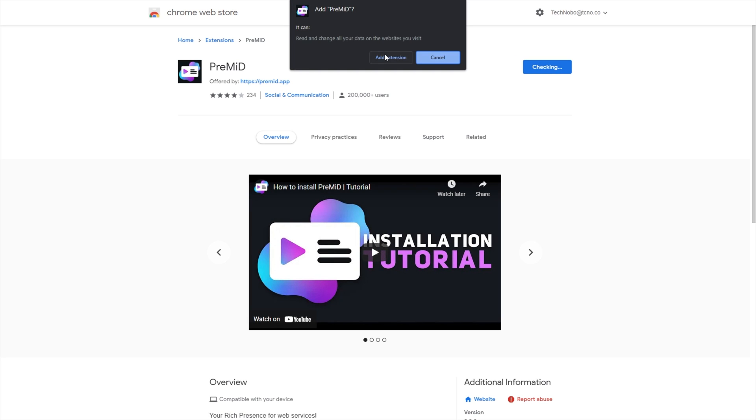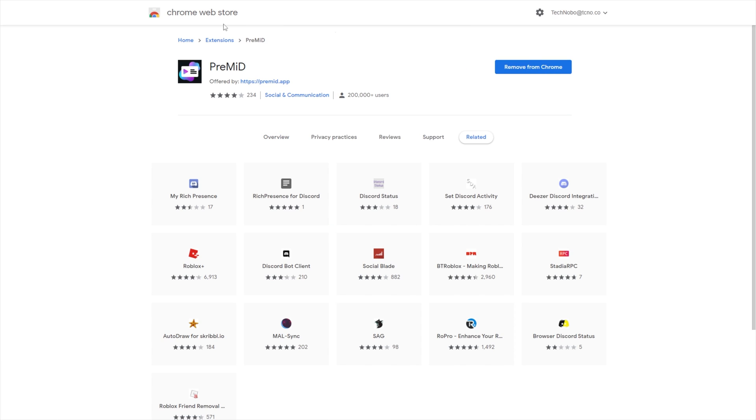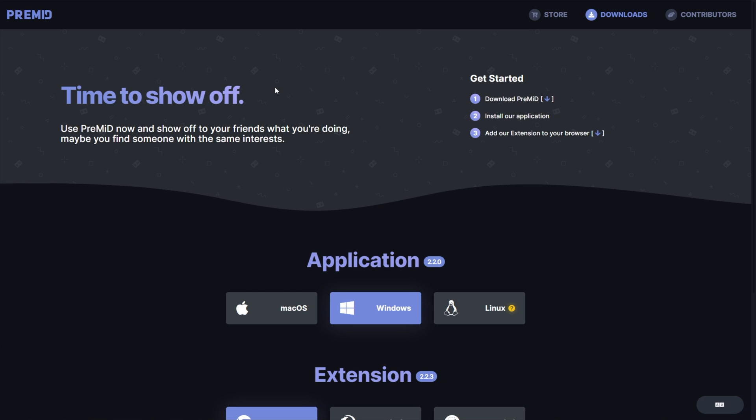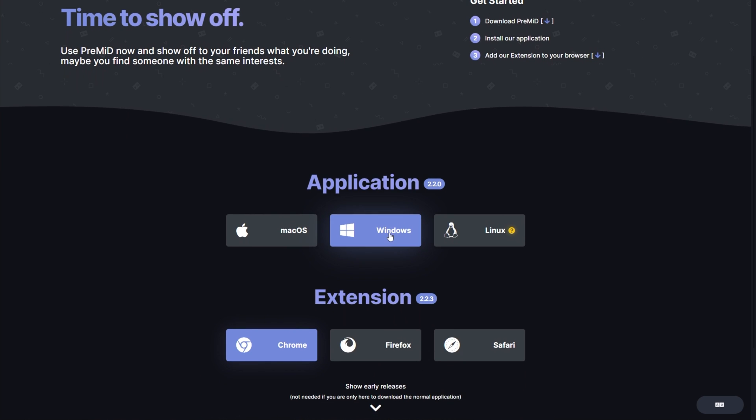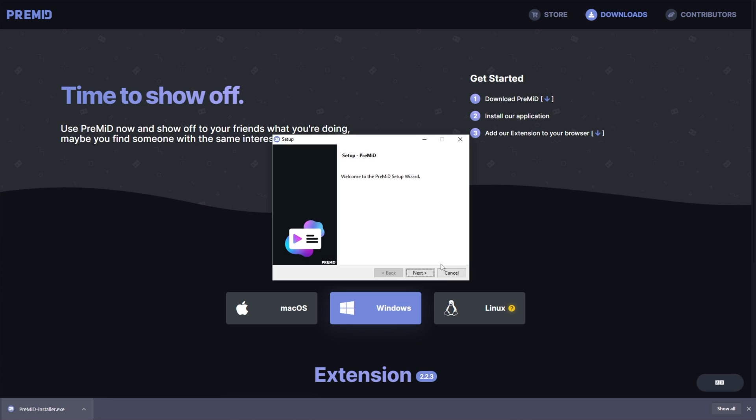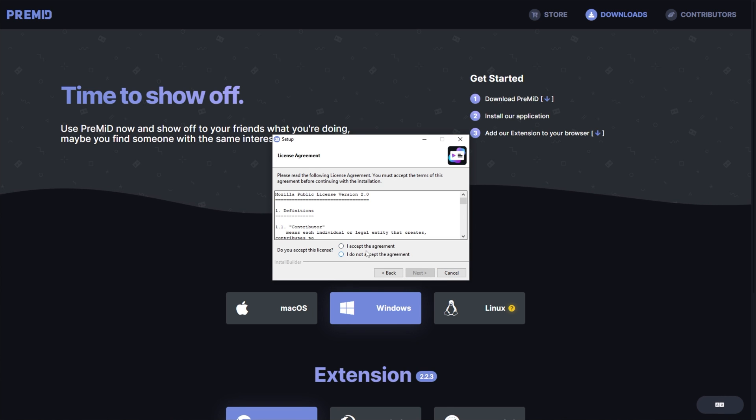Then, click Add to Chrome, Add Extension, and we'll also need to download it onto our computer. So, heading back, I'll click Windows, then it'll download a file, I'll open it to install it, and follow through with the steps on screen.